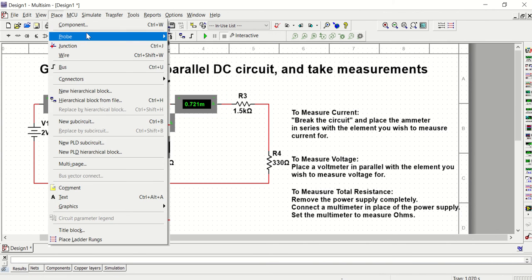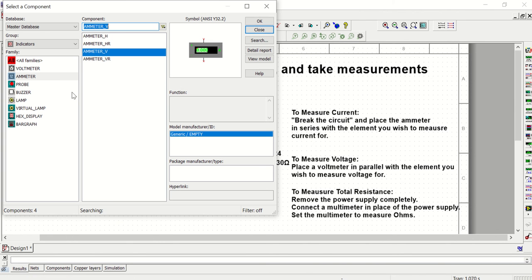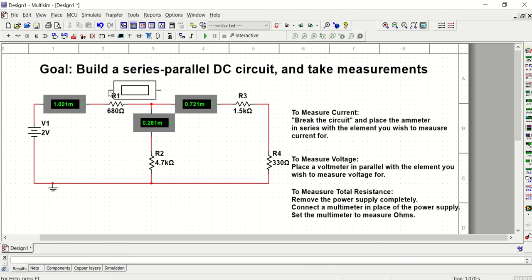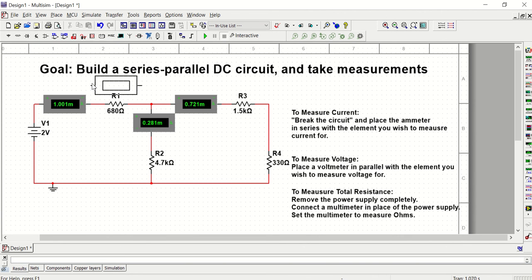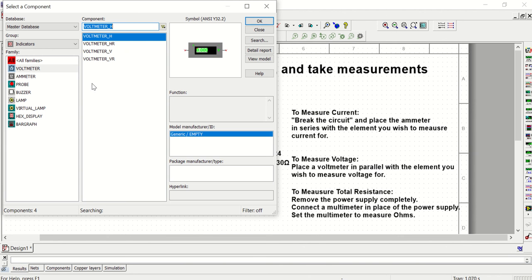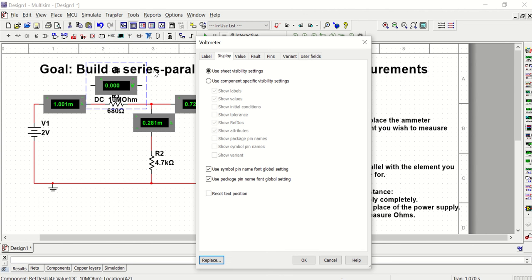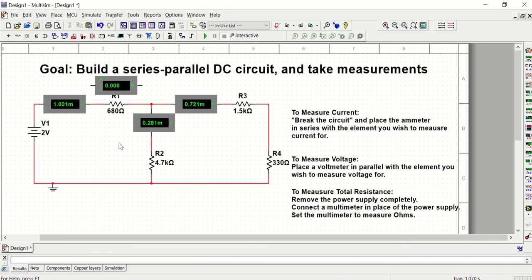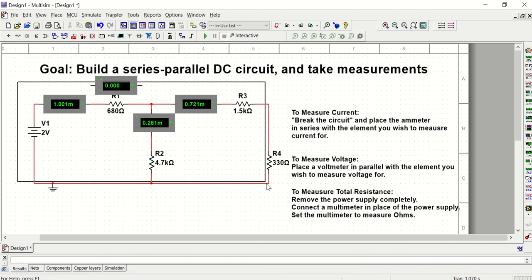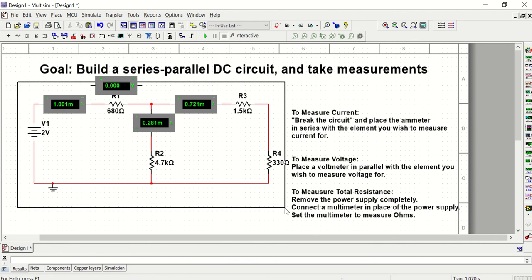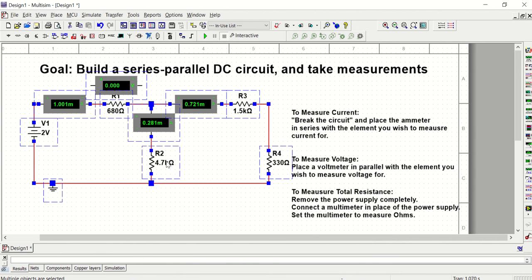All right, so now I'm going to grab my voltmeters. I'm also going to go ahead and move this down a little bit, again, creating more space for that voltmeter to connect.